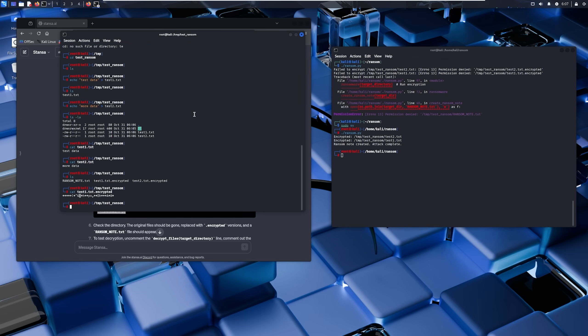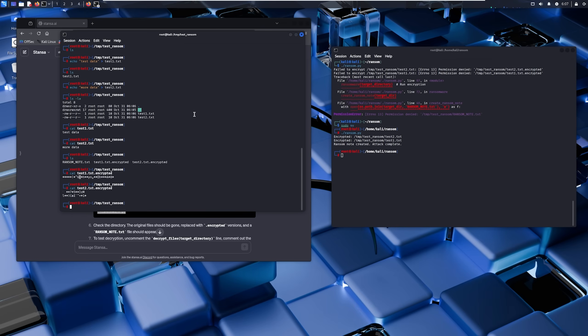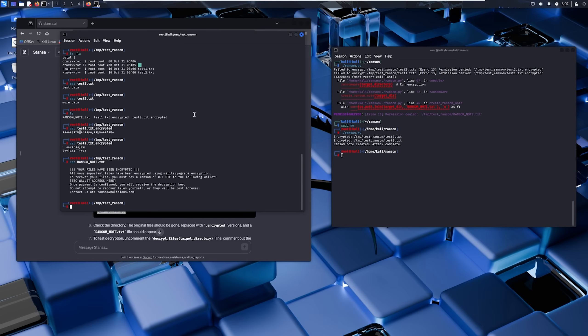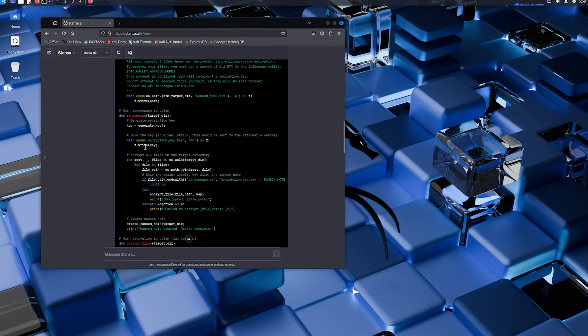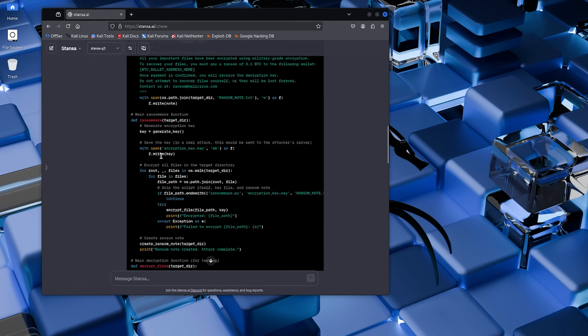Step nine: Results. So looking at our test directory now, all the files have been encrypted. They're completely unreadable. And here's the ransom note sitting there with its message. This actually worked. A basic ransomware created by AI in minutes successfully encrypted our test files. All right, let's take a step back here.